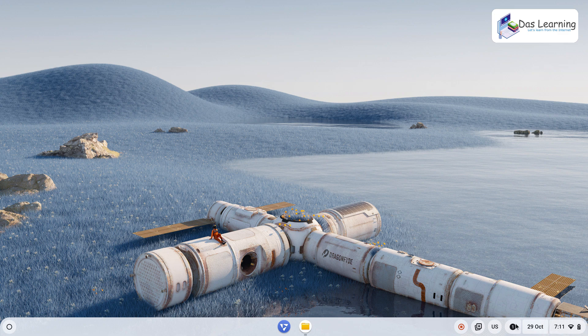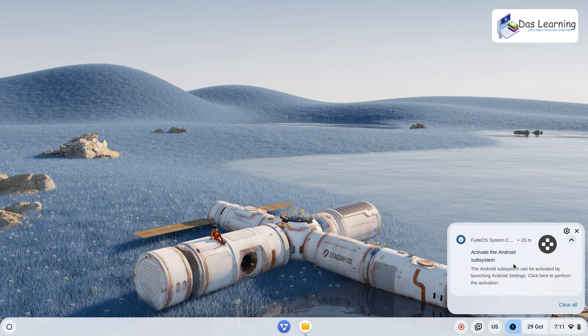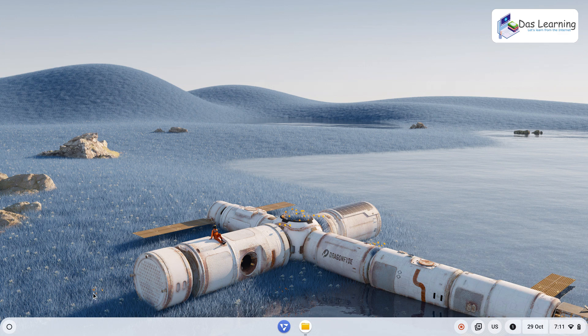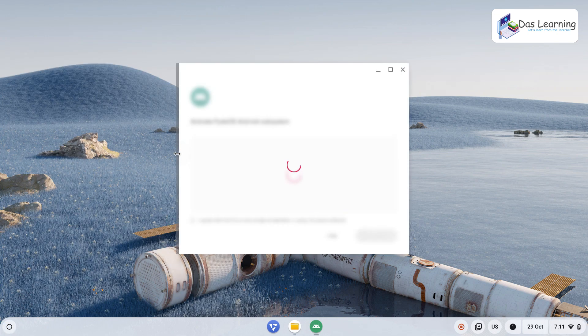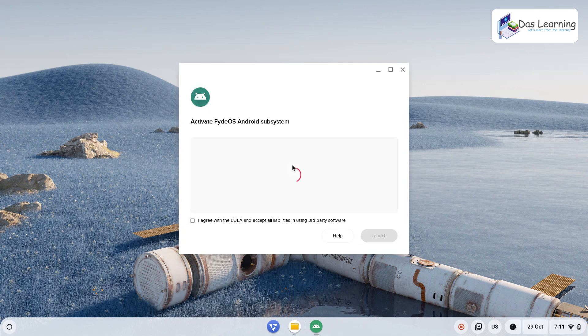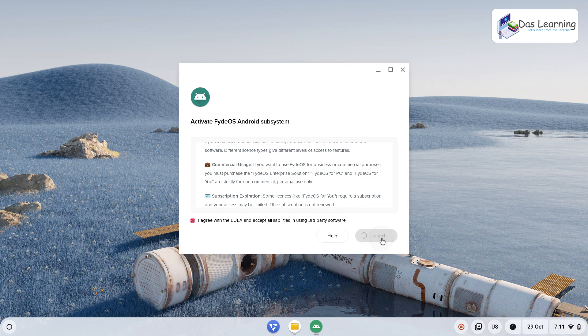Once you load up your FydeOS on your computer, you might get this notification saying activate Android subsystem. You can directly click from here or go into the launcher menu and you'll see this green Android icon. Click on that and it will give you your third-party software notice. Agree with the terms and click on launch.